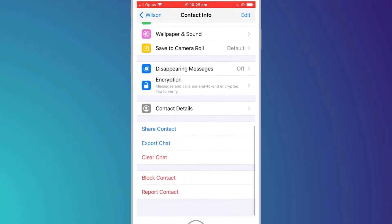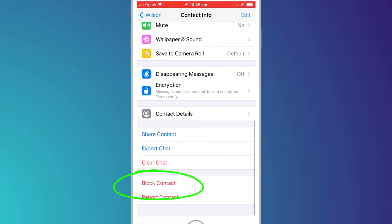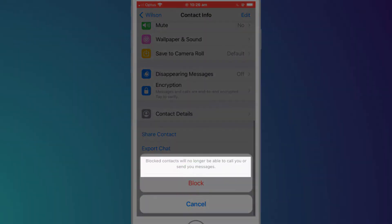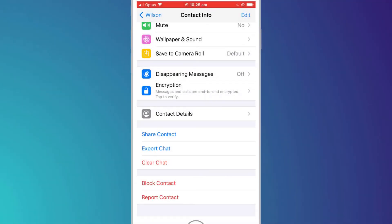There at the bottom of the page is the option to block contact. Clicking the option confirms that the blocked contact will no longer be able to call or send messages to you.